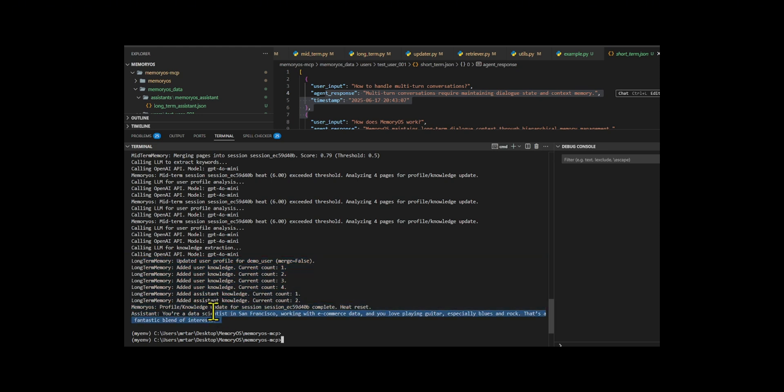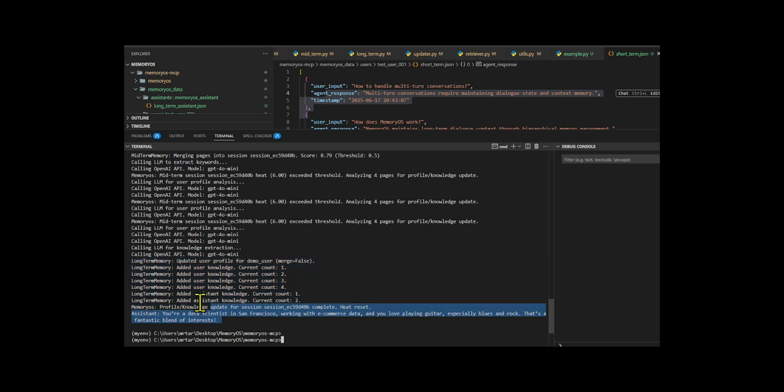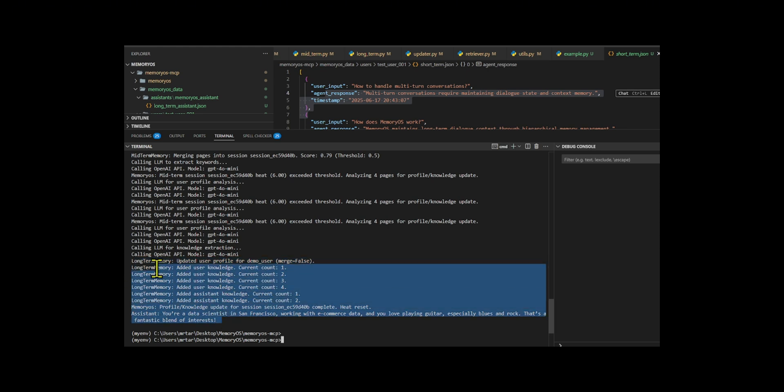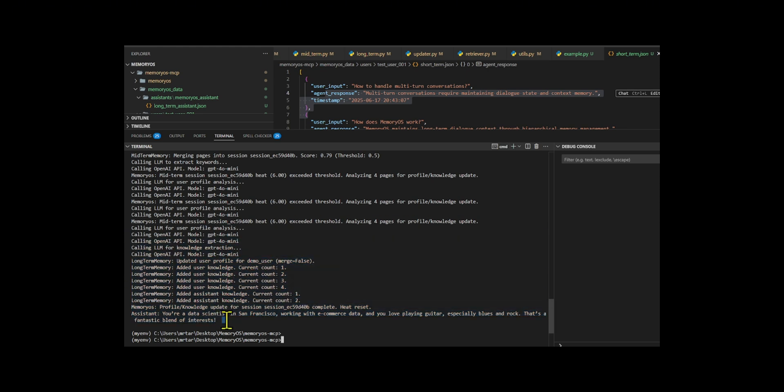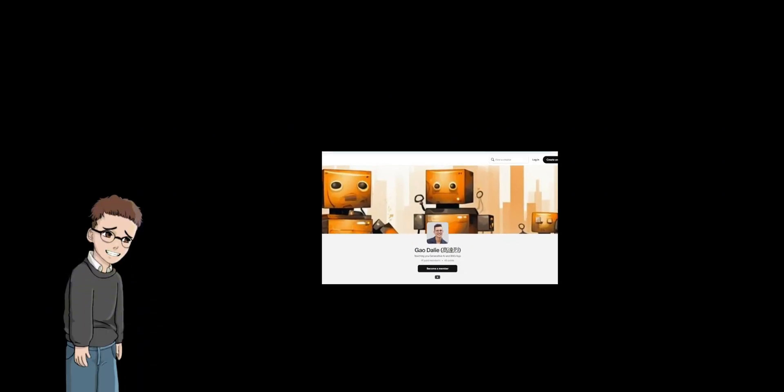During response generation, the Retriever module gathers relevant context from short-term history, mid-term segments, the user's profile and knowledge, and the assistant's knowledge base. This full context, combined with the user's query, is then passed to a large language model to generate a coherent and informed response.